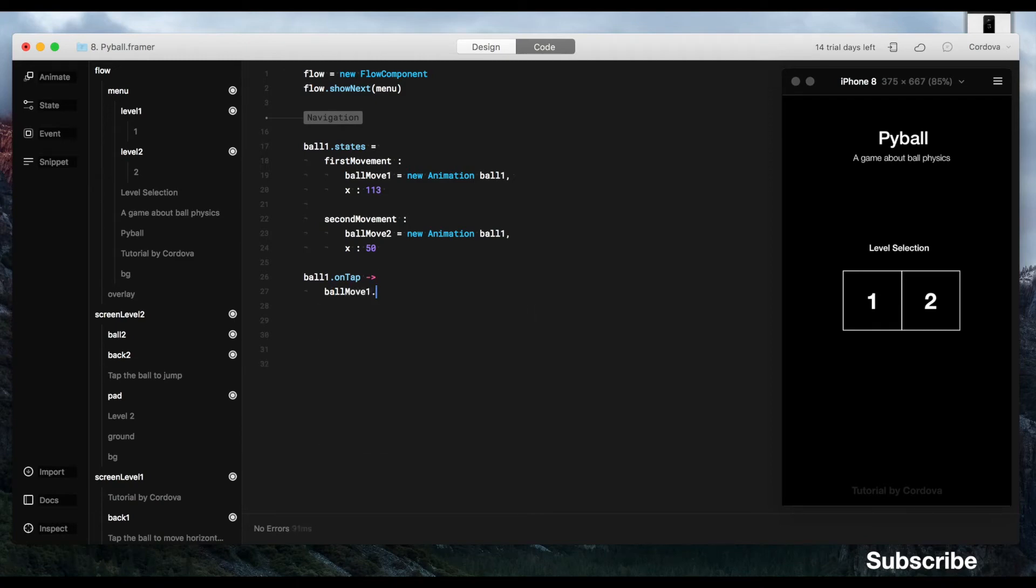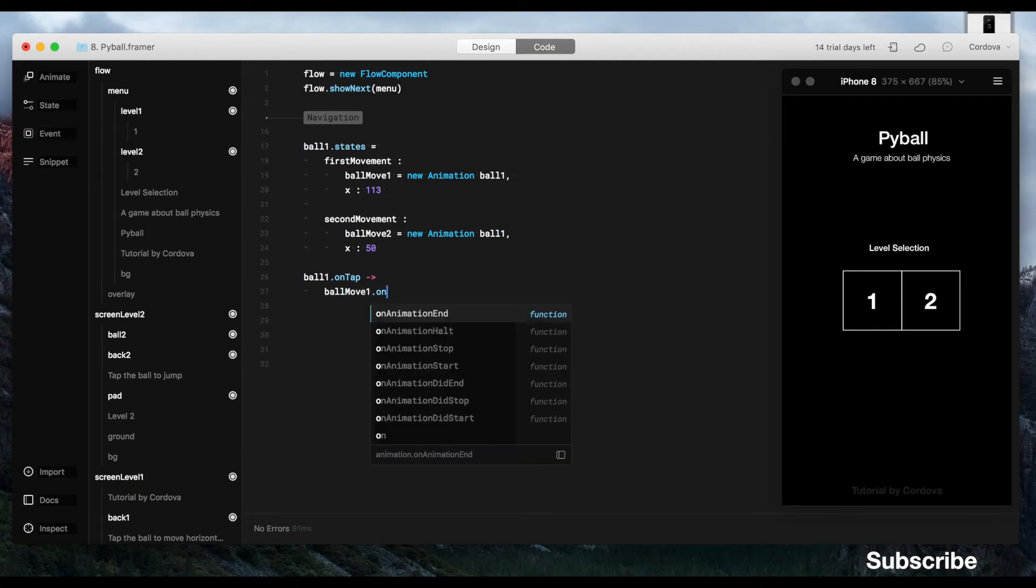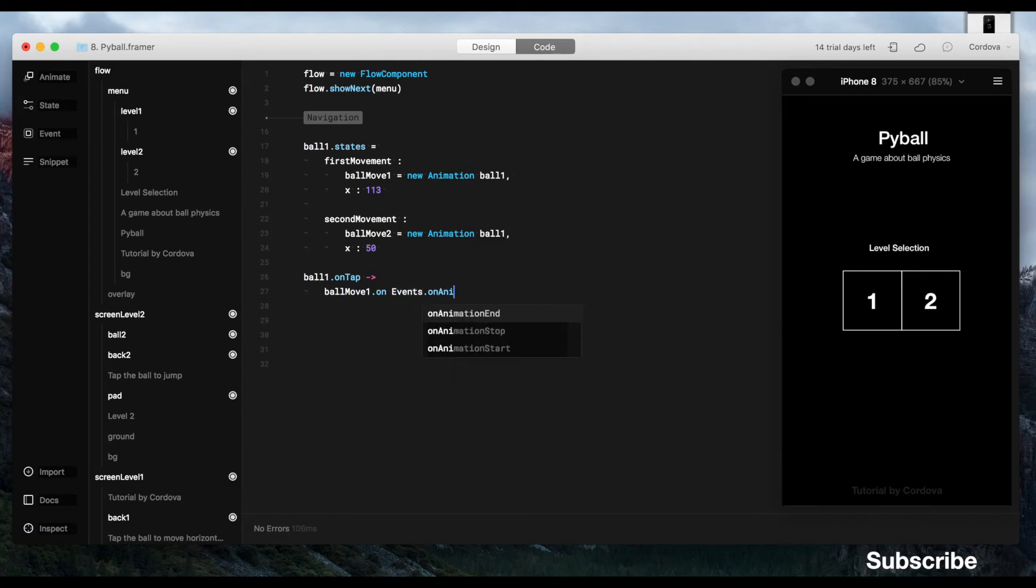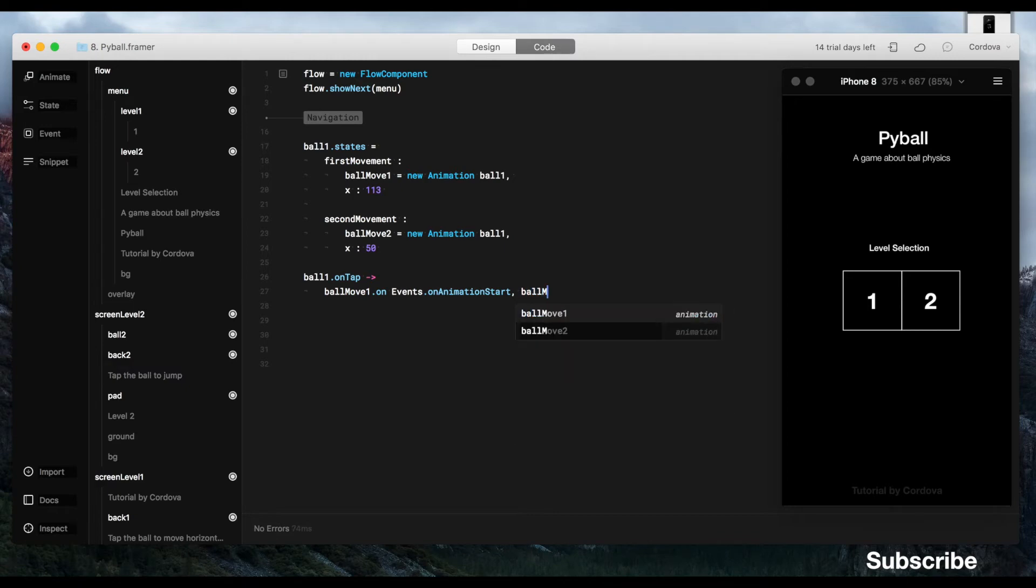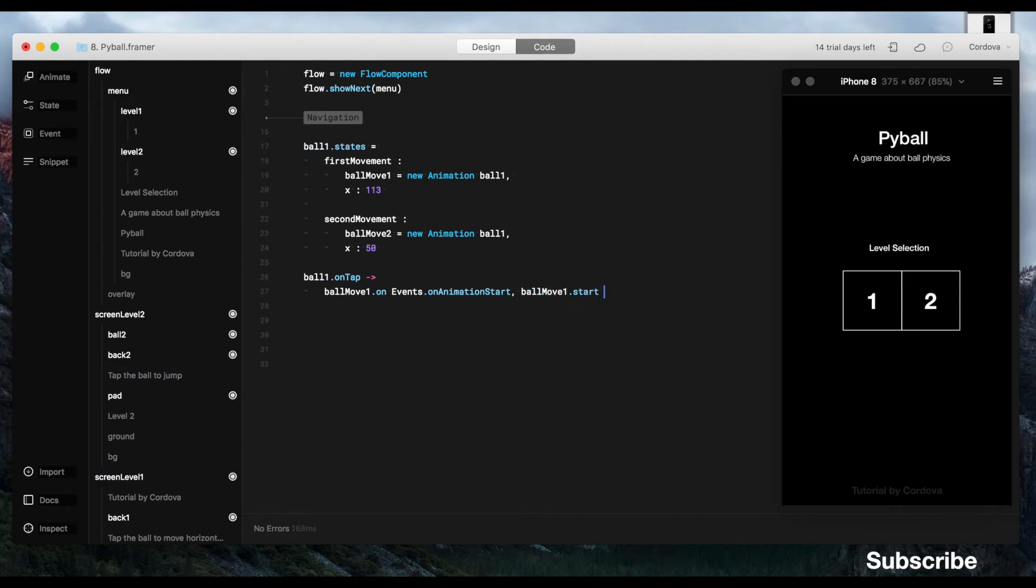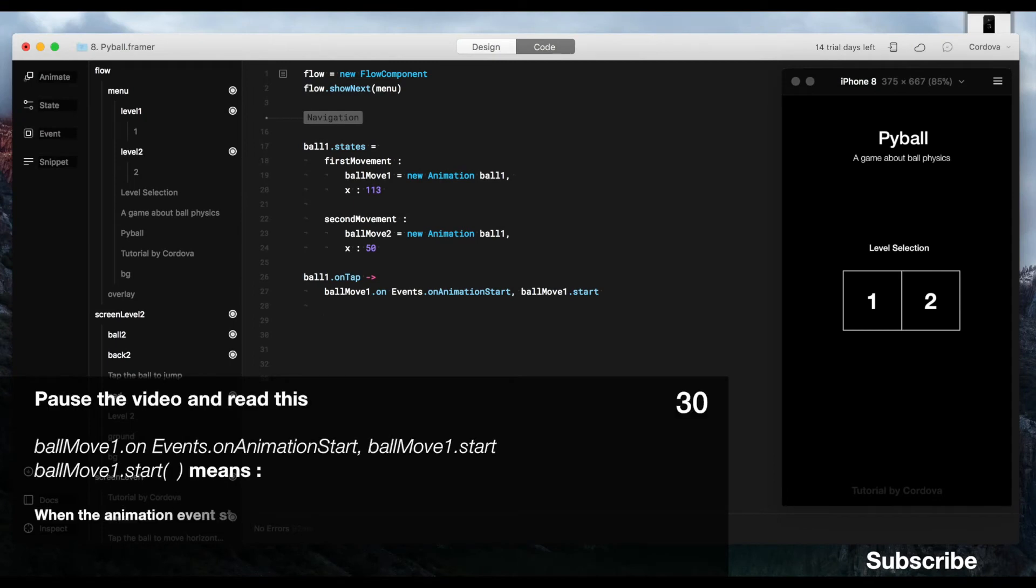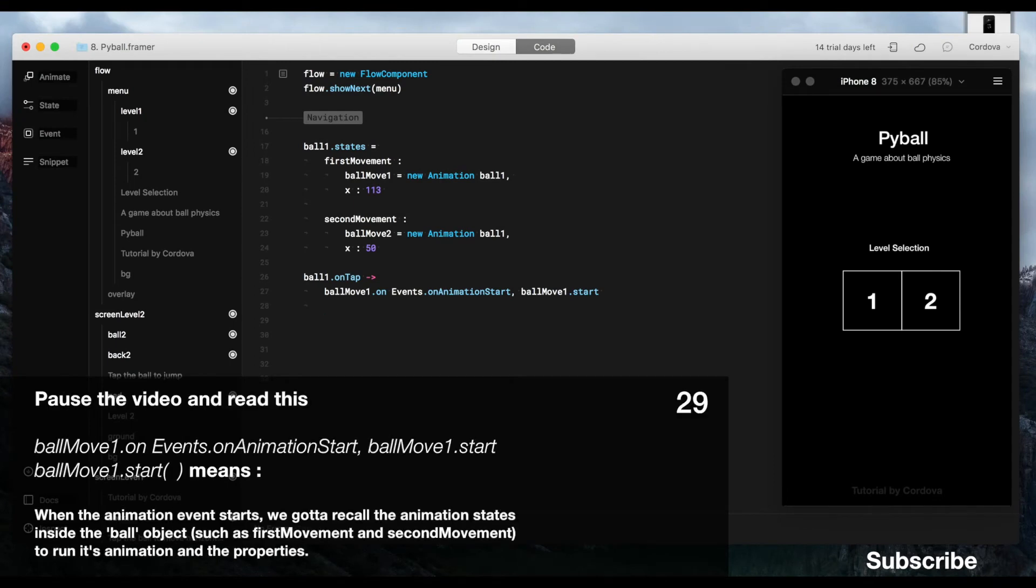So here, we write on tap event. So of course, when we tap, it works. Now, ball move1, on events, on animation start, and then ball move1 start.